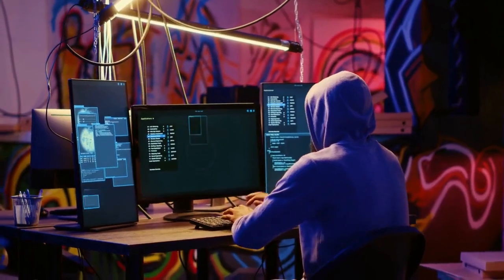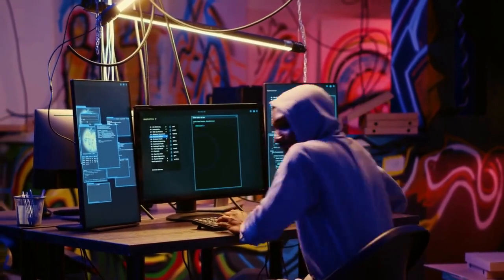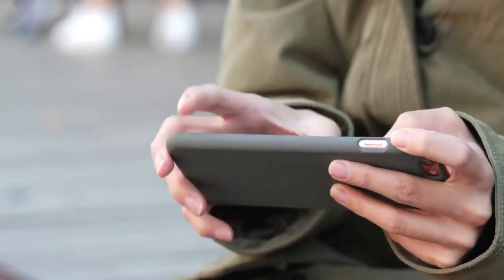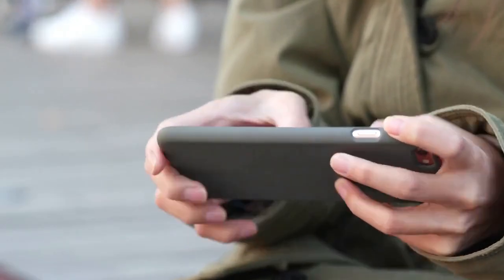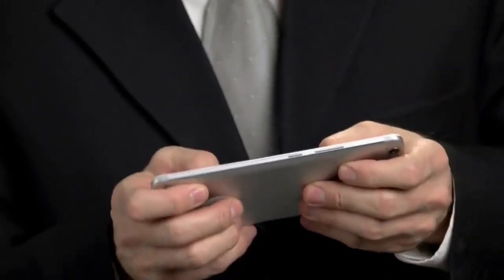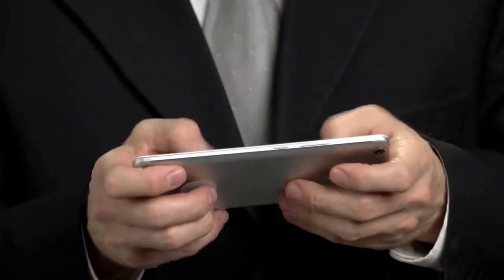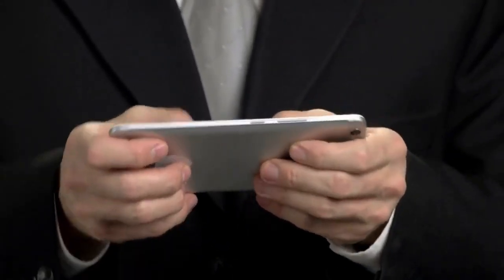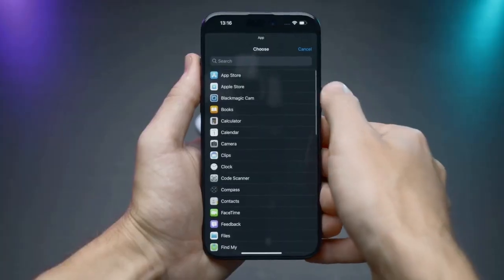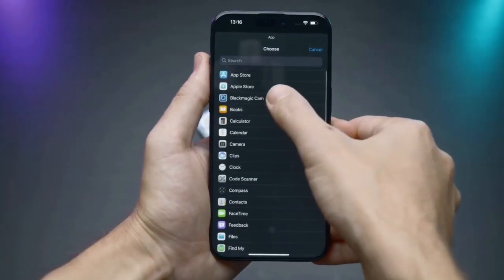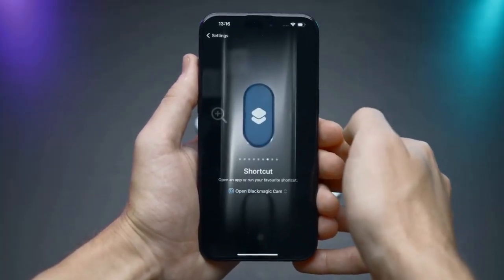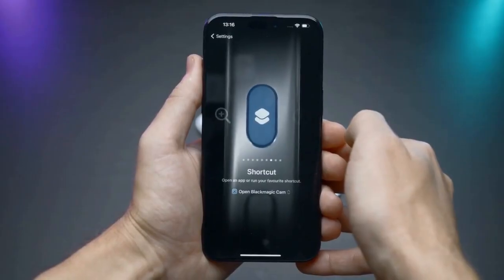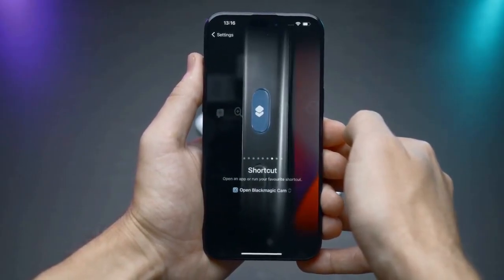Hello everyone, welcome. Are you having trouble logging out of your banned Mobile Legends account on your iPhone or iPad? It's frustrating, I know. But don't worry — this video will guide you through the process step by step. I will show you a few methods. Let's get started.